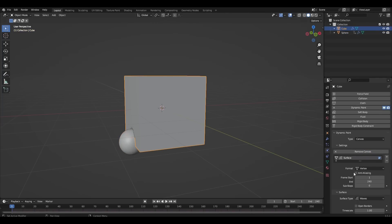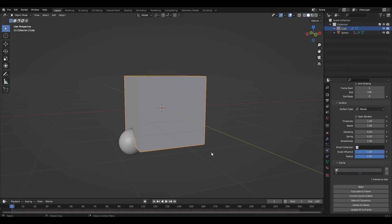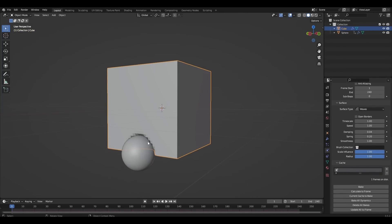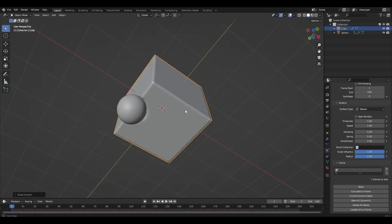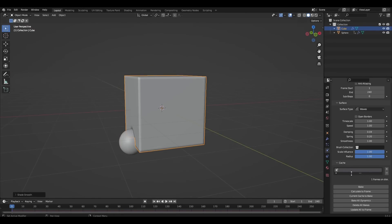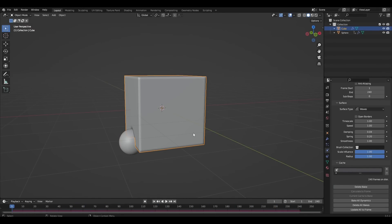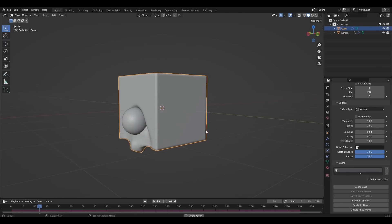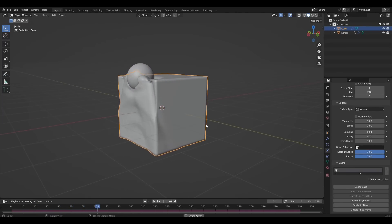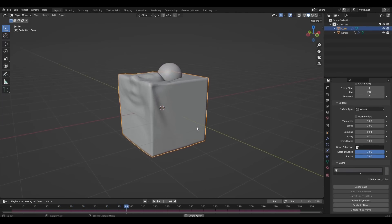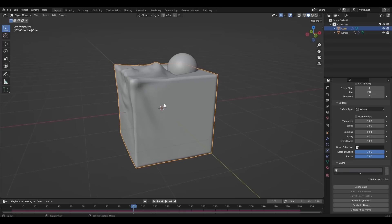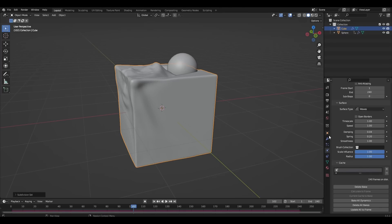We select the cube and press Bake. The cube now behaves like water. Let's add another subdivision surface.